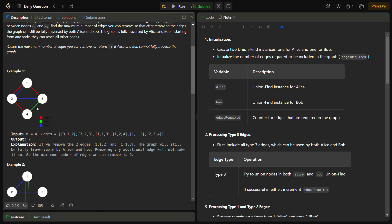If you see carefully, since we have a type 3 edge between 1 and 2, why do we need a type 1 edge between 1 and 2? We can use the type 3 edge for both Alice and Bob, so we can remove that red line. We can also remove the edge between 1 and 3, because we can traverse from 1 to 3 by going through node 2. So removing these 2 edges still leaves the graph completely traversable by both Alice and Bob.